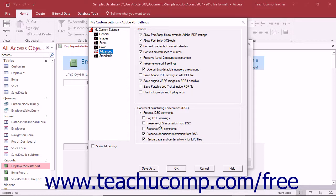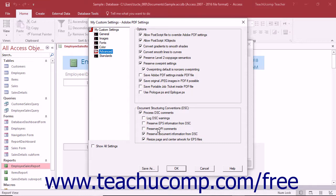The Preserve EPS Information from DSC setting will keep EPS information for an EPS file. The Preserve OPI Comment setting will keep the information needed to replace a for-placement-only FPO image or comment within a high-resolution image located on servers that support Open Pre-Press Interface or OPI Versions 1.3 and 2.0.